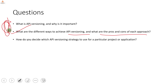How do you decide which API versioning strategy to use for a particular project or application? We have seen that we have header versioning, media type versioning, and URL rewriting — three or four methods. It comes down to the agreement between you as the service owner and your client, and which way you both want to go ahead.